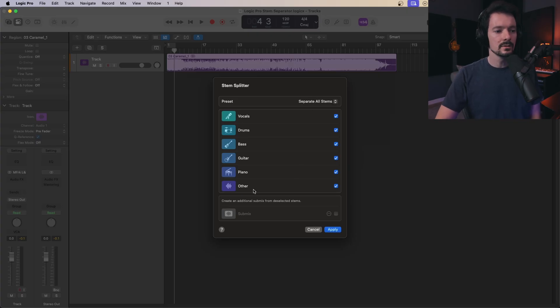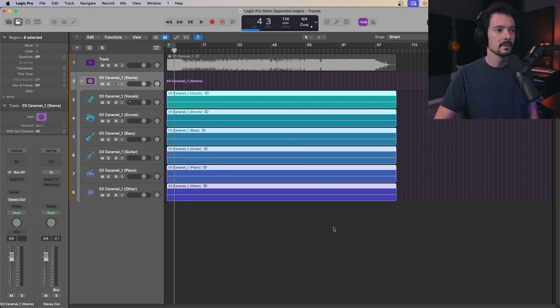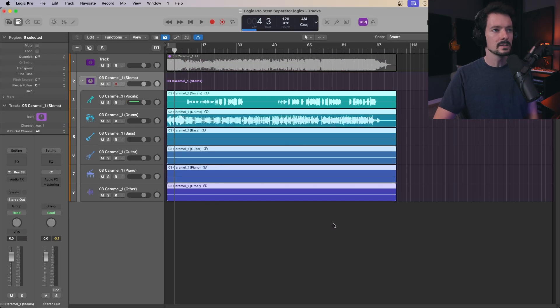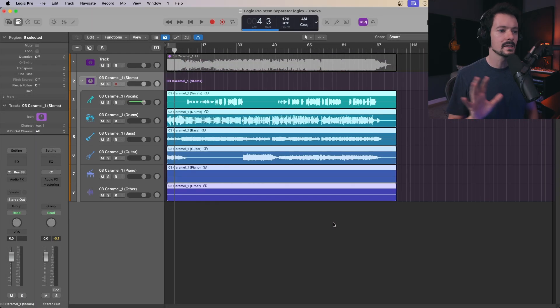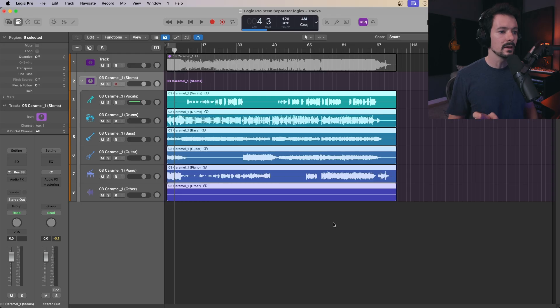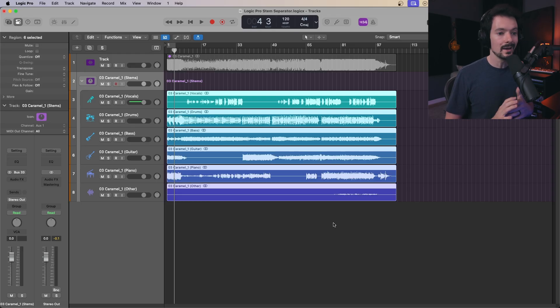Go ahead and do that and click apply. It's going to take a second to process and get everything laid out, but when it's done, you should have everything.